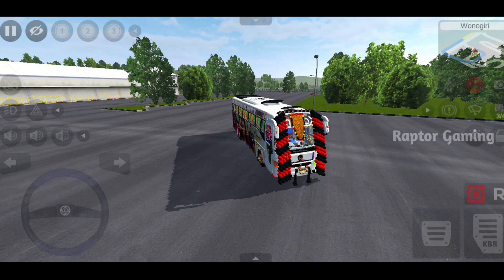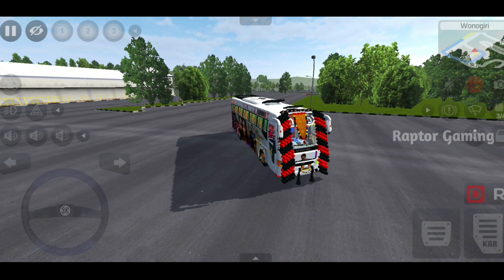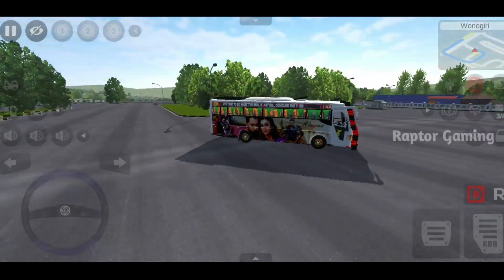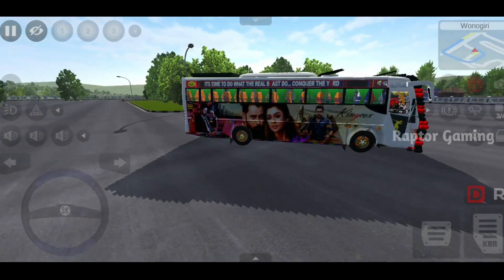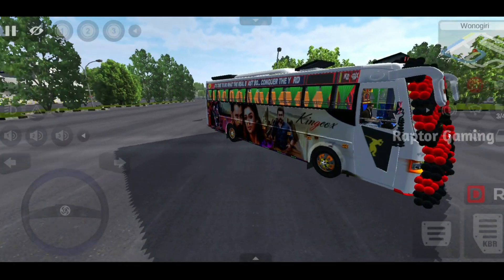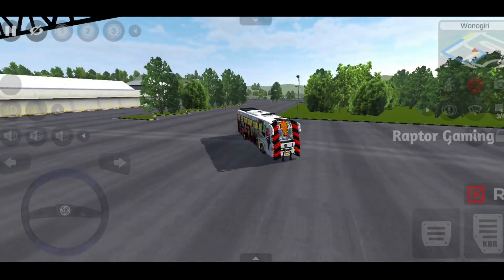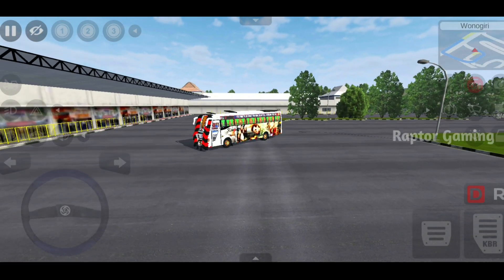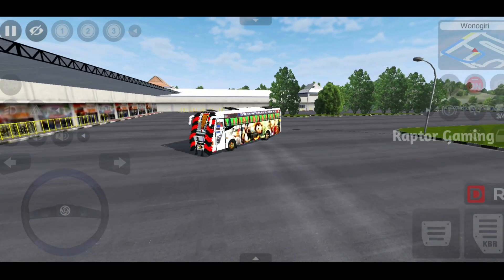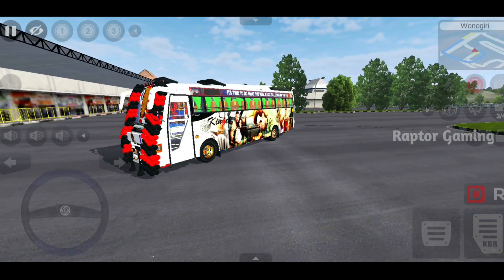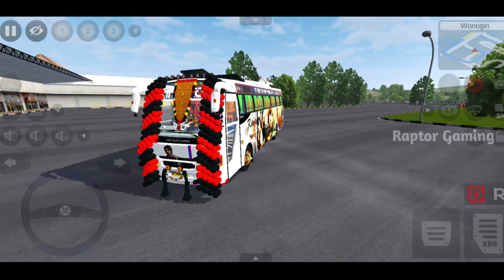So guys, once again welcome back to Raptor Gaming. In every video, everyone is talking about Raptor Gaming. Anyway, in this video we are talking about BMR Mode.